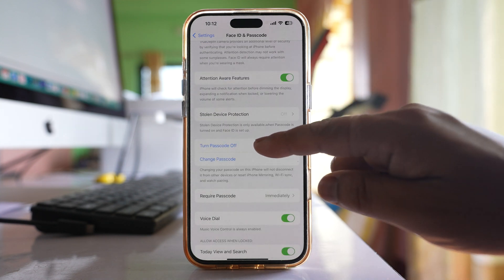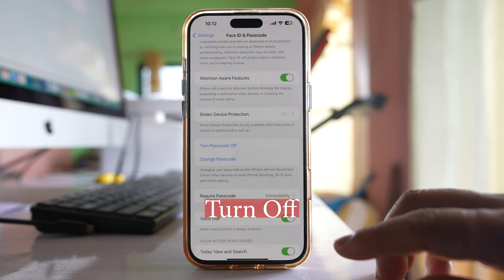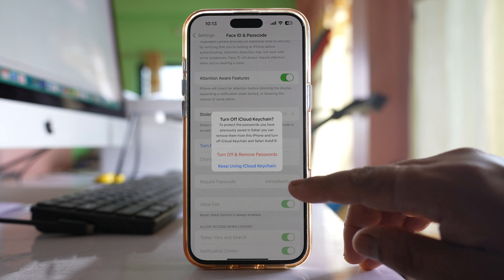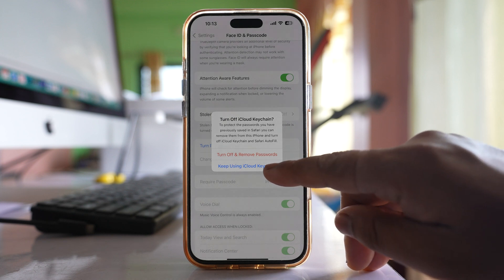Select turn passcode off. Select this option keep using iCloud keychain.